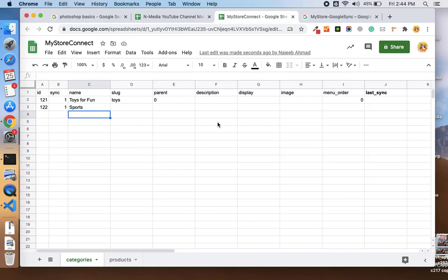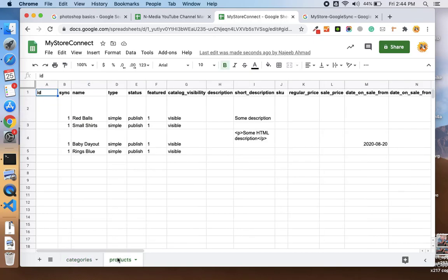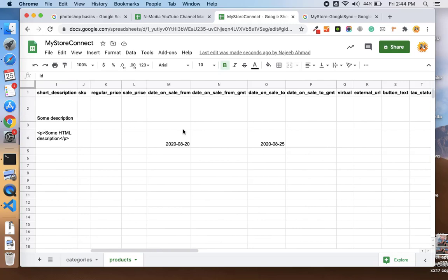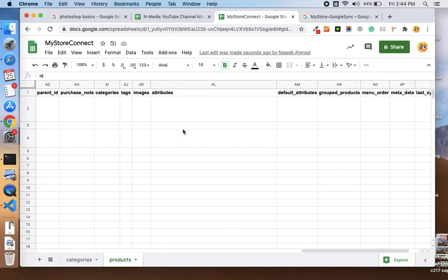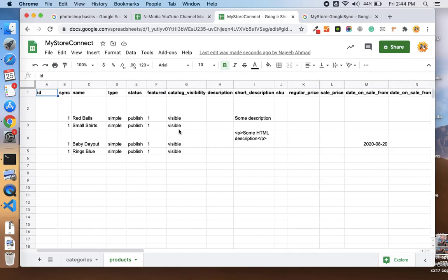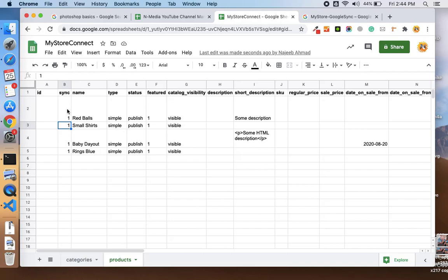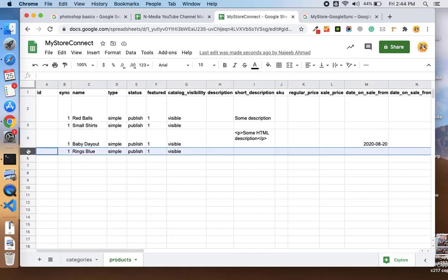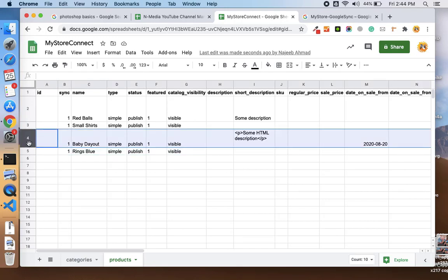Similarly in the products, we have added all the attributes and you just need to add your own products. The same way, you need to empty the sync column in order to sync into your store. Let me delete these two rows.